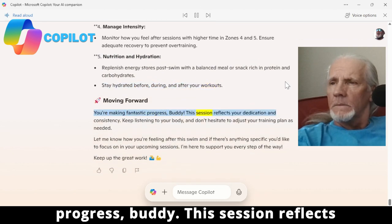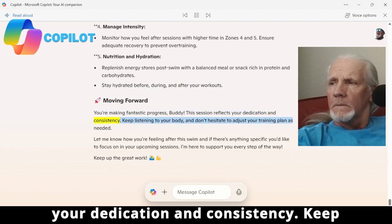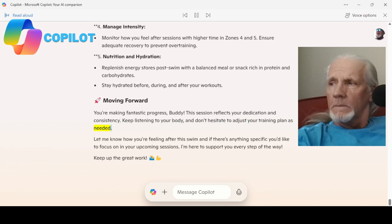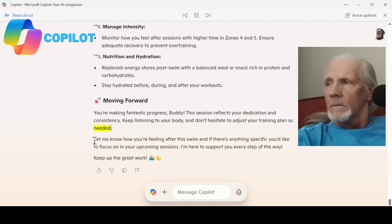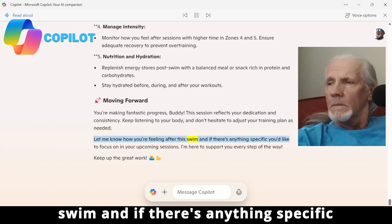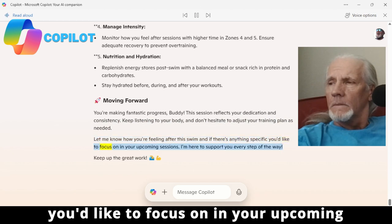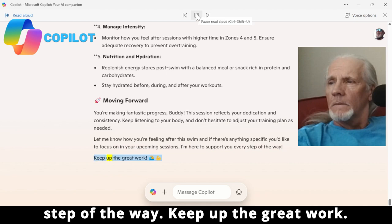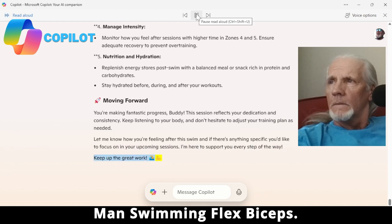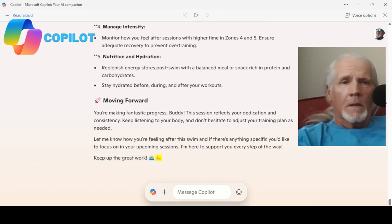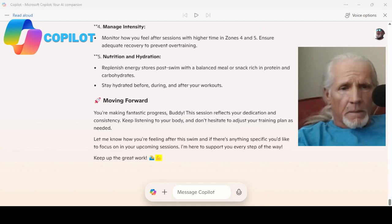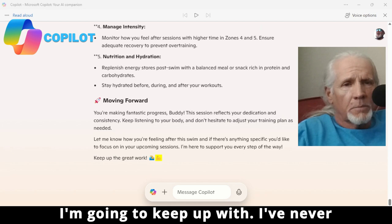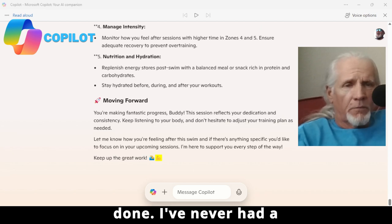You're making fantastic progress! This session reflects your dedication and consistency. Keep listening to your body and don't hesitate to adjust your training plan as needed. Let me know how you're feeling after the swim and if there's anything specific you'd like to focus on in your upcoming sessions — I'm here to support you every step of the way. Keep up the great work! Okay, well that's the kind of data I'm going to keep up with.